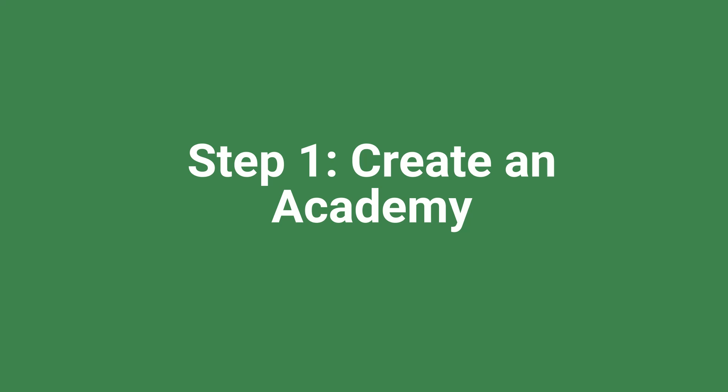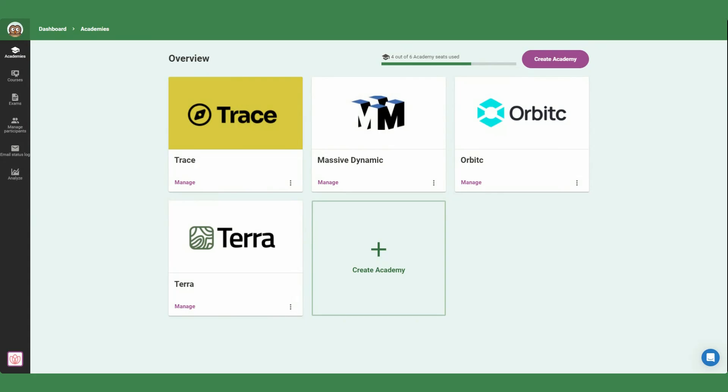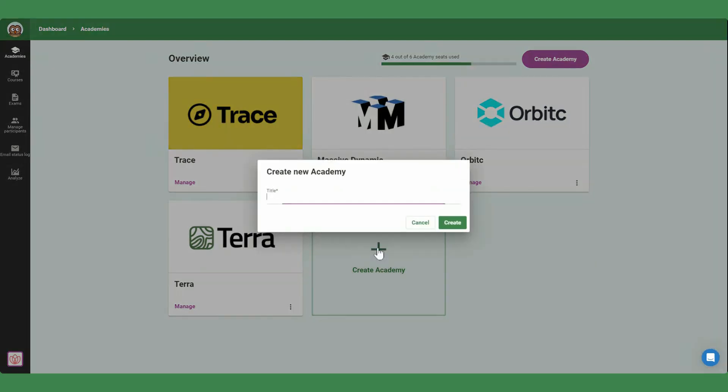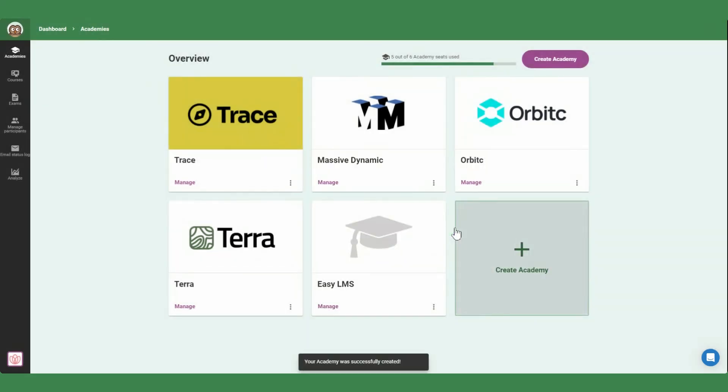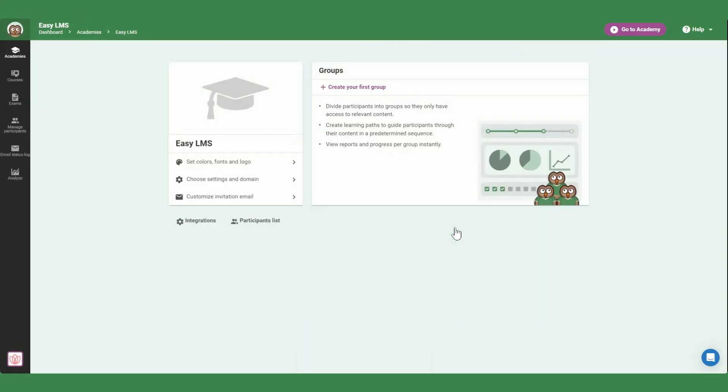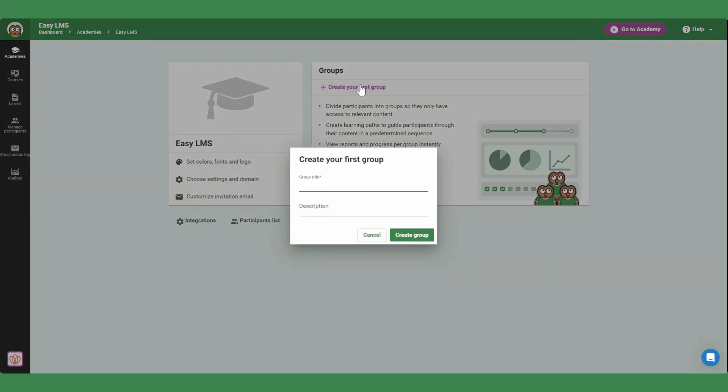The first step is creating an academy and providing your client's name. The next screen will load automatically where you can create groups. Groups can be used for different departments like HR and marketing or training topics such as onboarding or GDPR. Click to create your first group and give it a title.